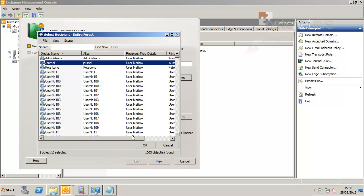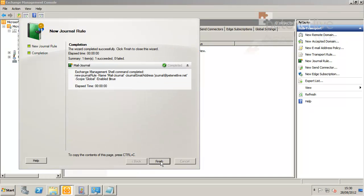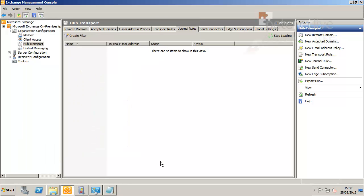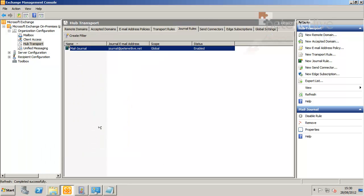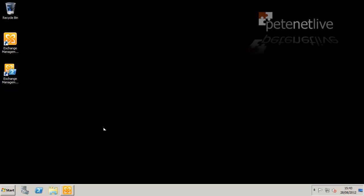Now, journal rules like this are a little bit more granular insofar as you can set different scopes. I'm going to leave it global. You can have it just for internal mail, or for mail that's only coming in and out externally. And this requires the Exchange Enterprise CAL, as opposed to the journaling we looked at originally.